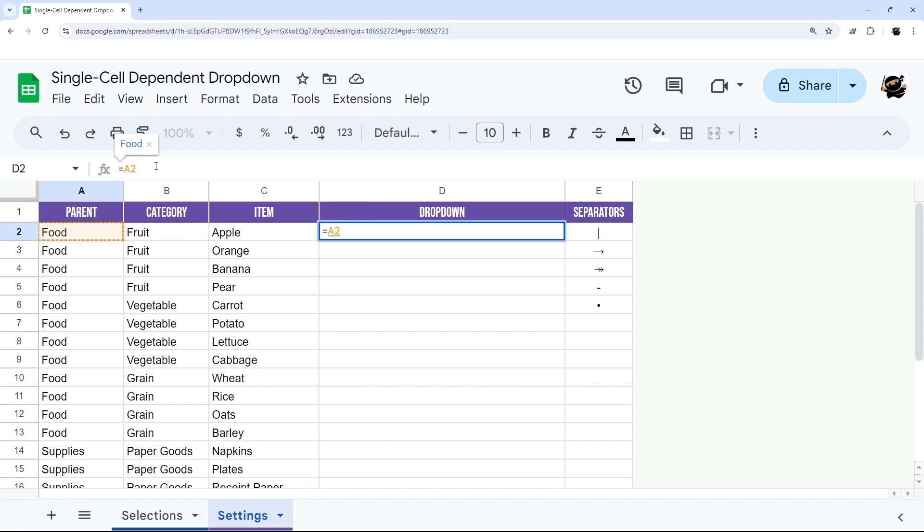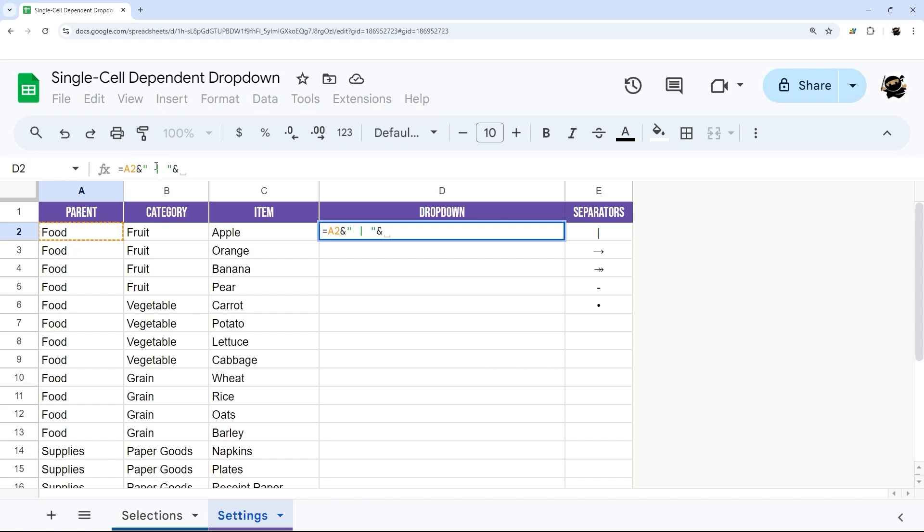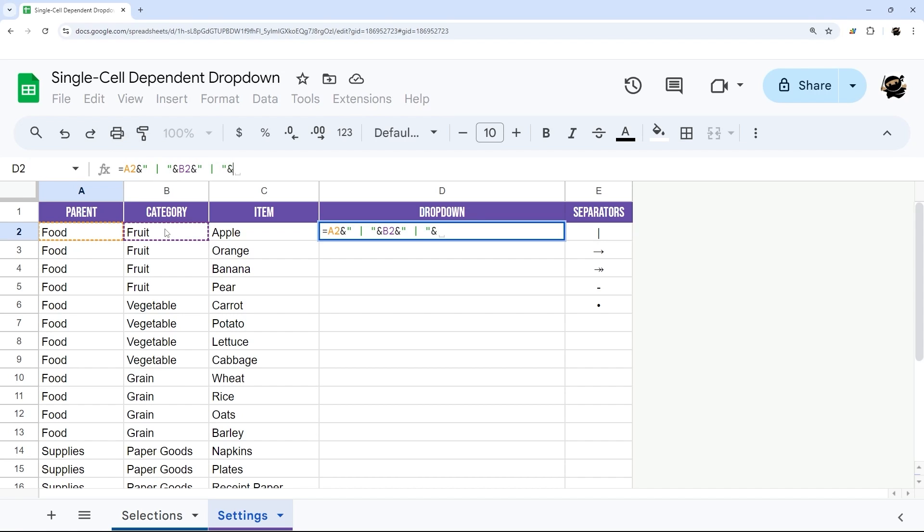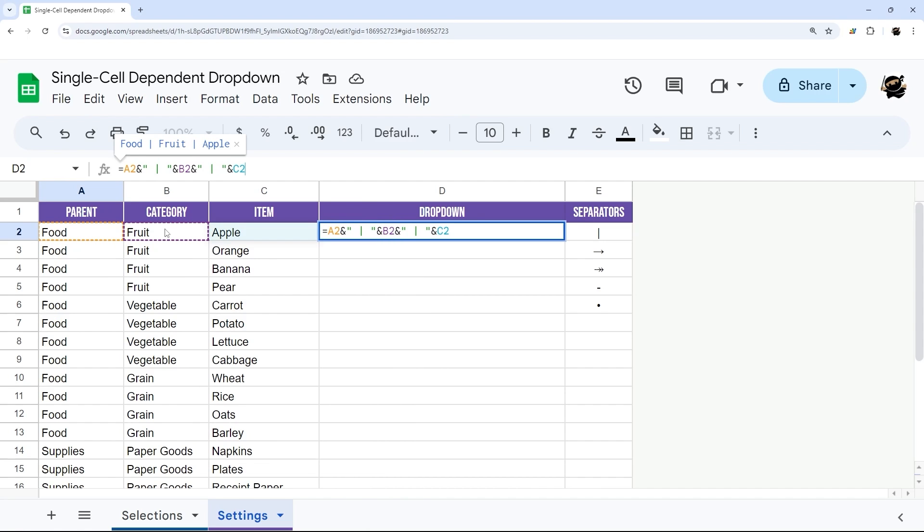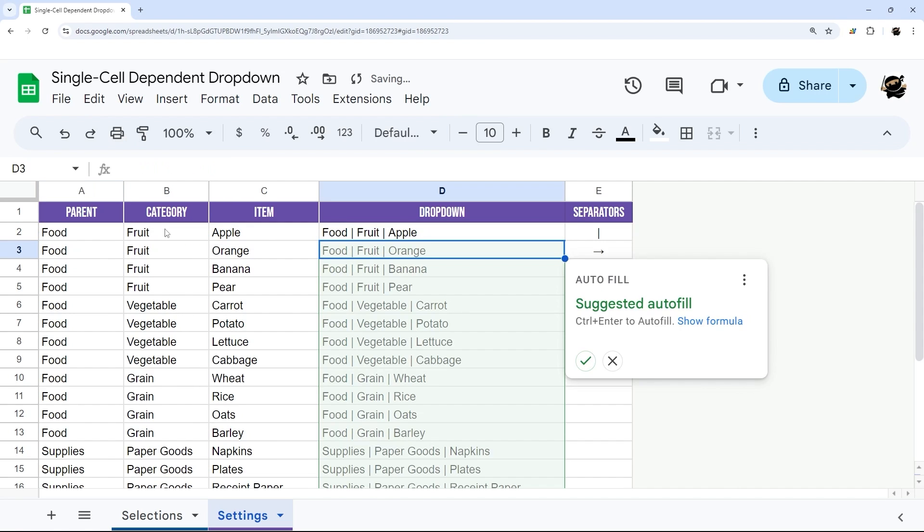And then I'm going to do an ampersand symbol, a double quote, a space. And then I'm just going to start with this pipe symbol, another space, another double quote, another ampersand. And then I'm just going to continue on with B2, ampersand, double quote, space, pipe, space, double quote, ampersand, C2, and enter.